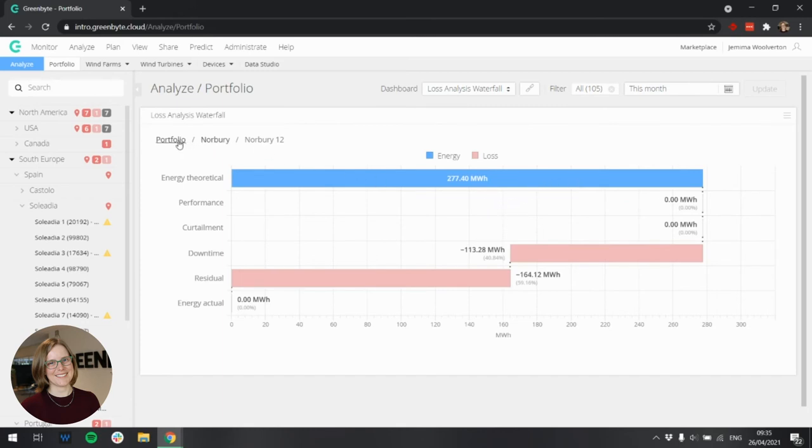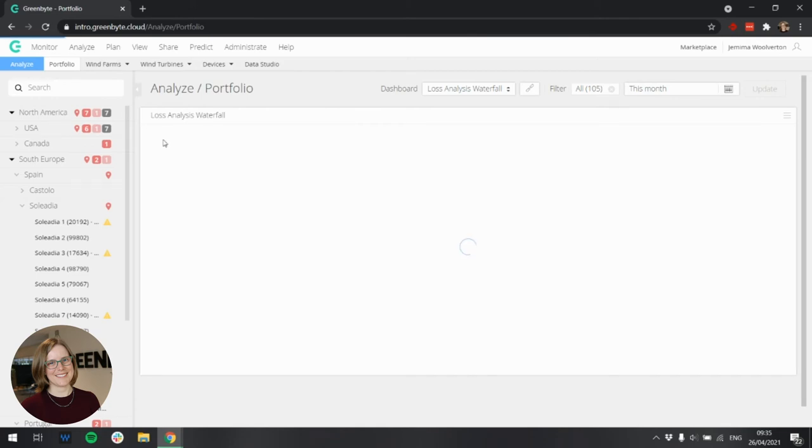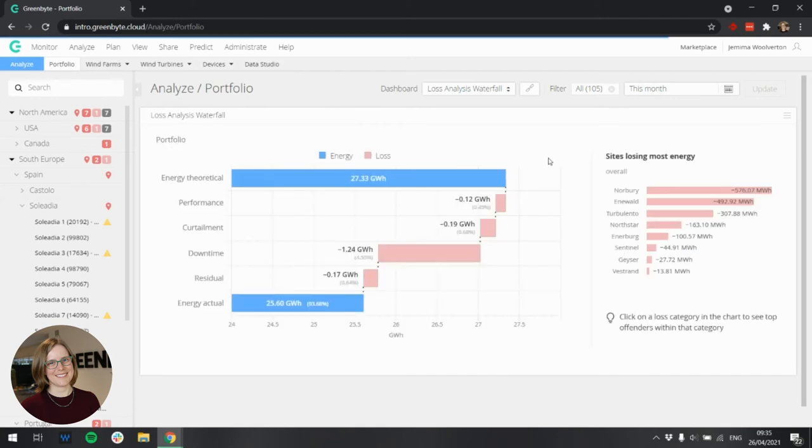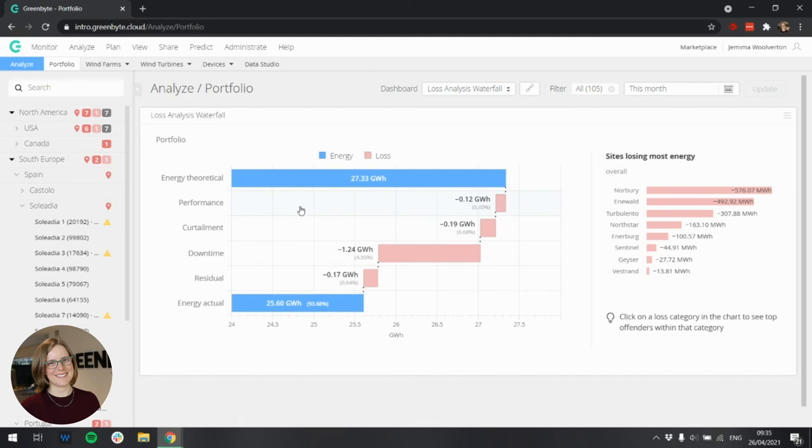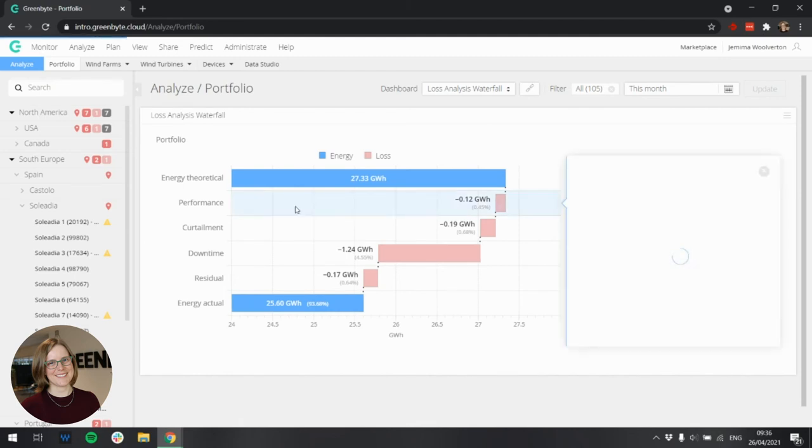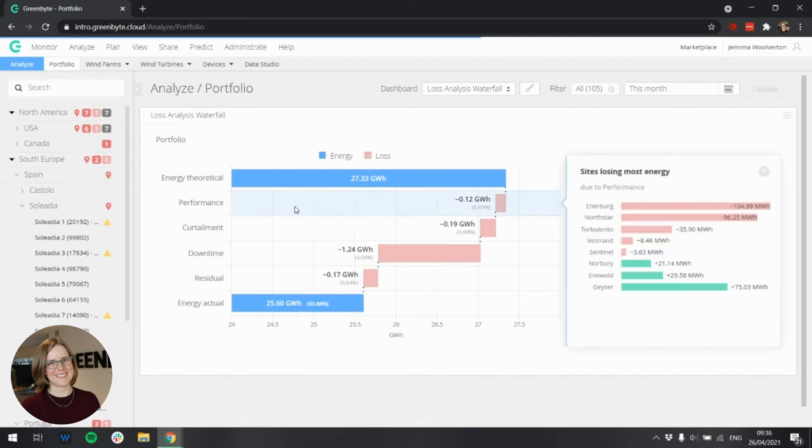I can navigate up to portfolio level here to do more investigation. It's also possible to drill down into the individual loss categories. So I can click on losses due to performance, and I get a pop up showing which sites are losing most energy due to performance losses.